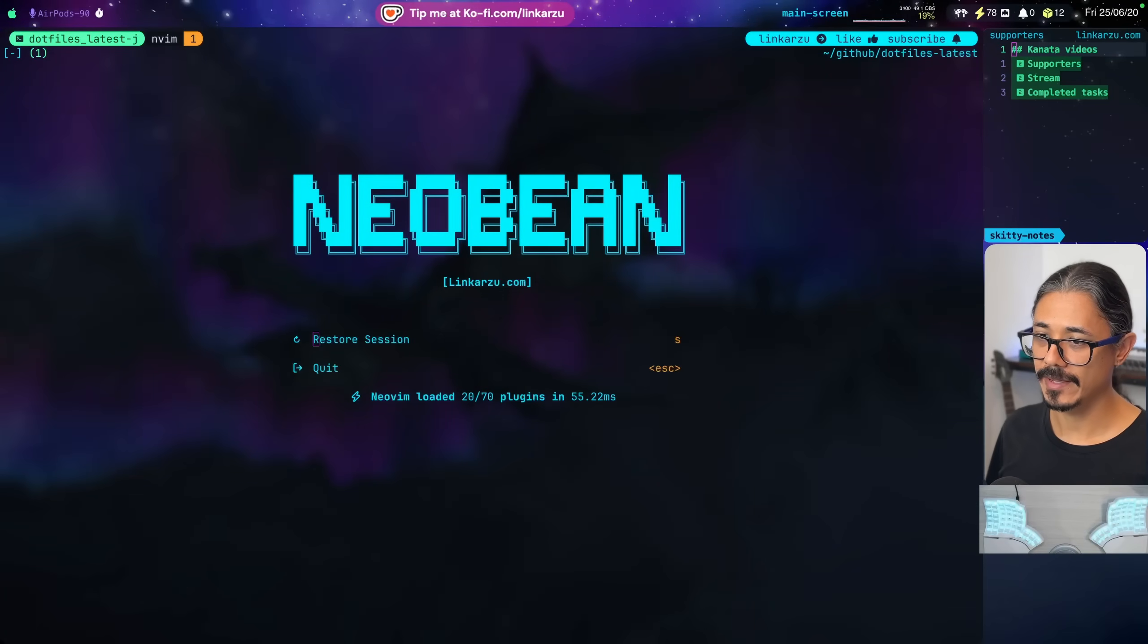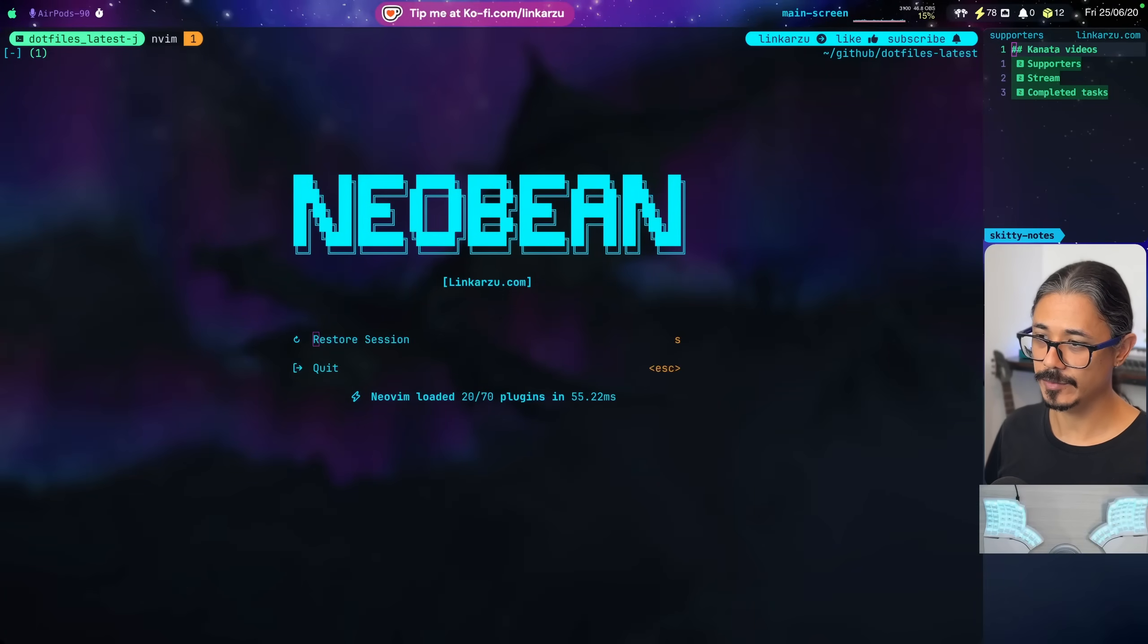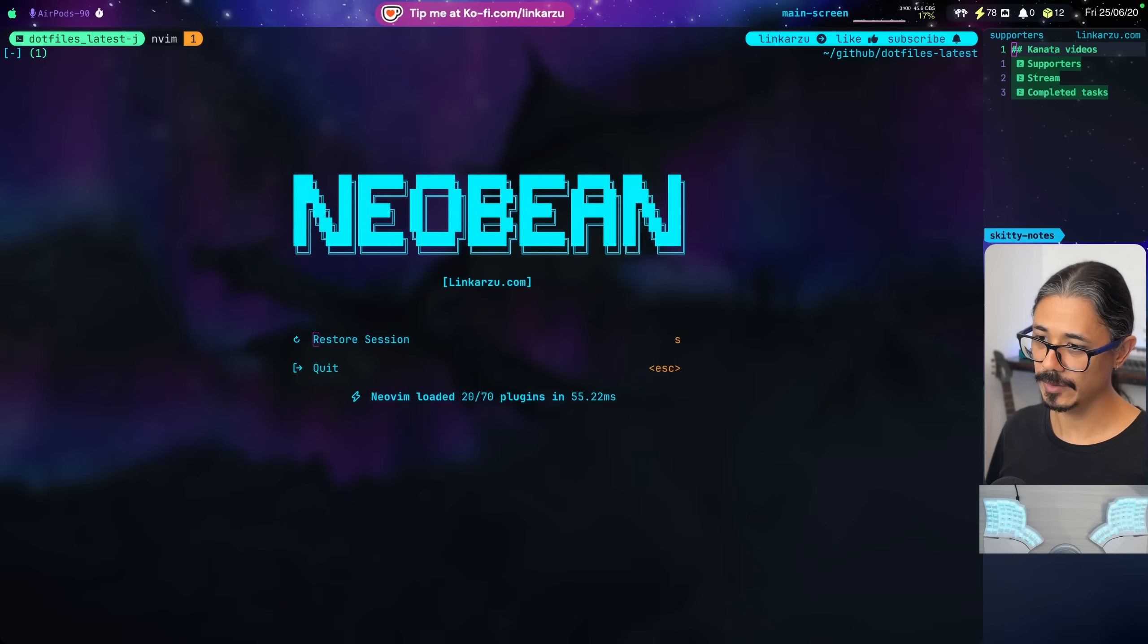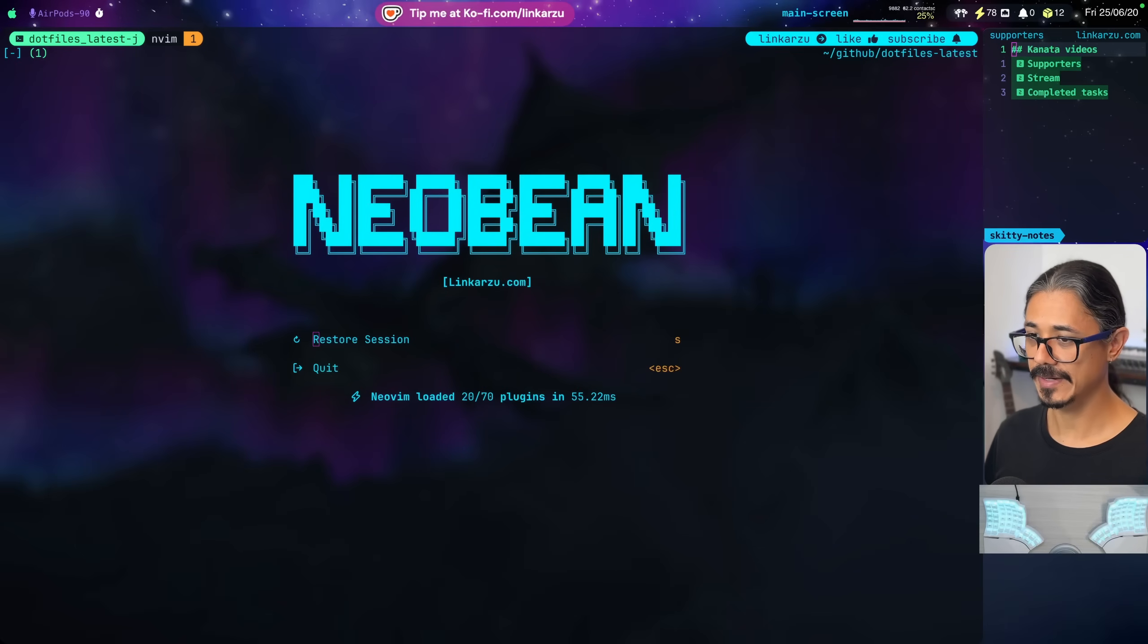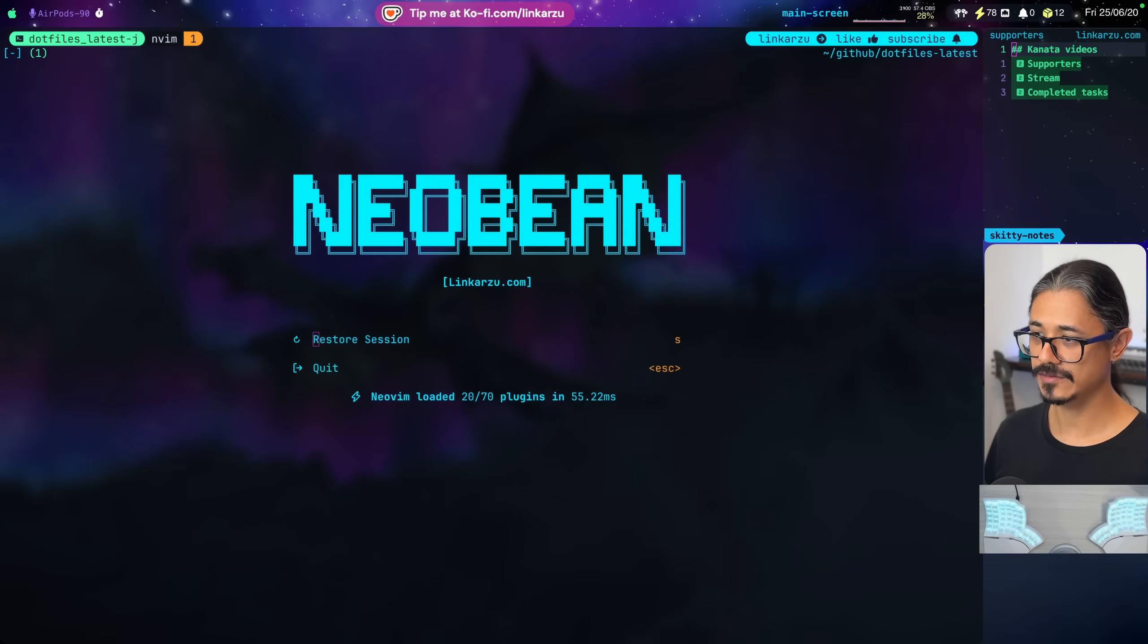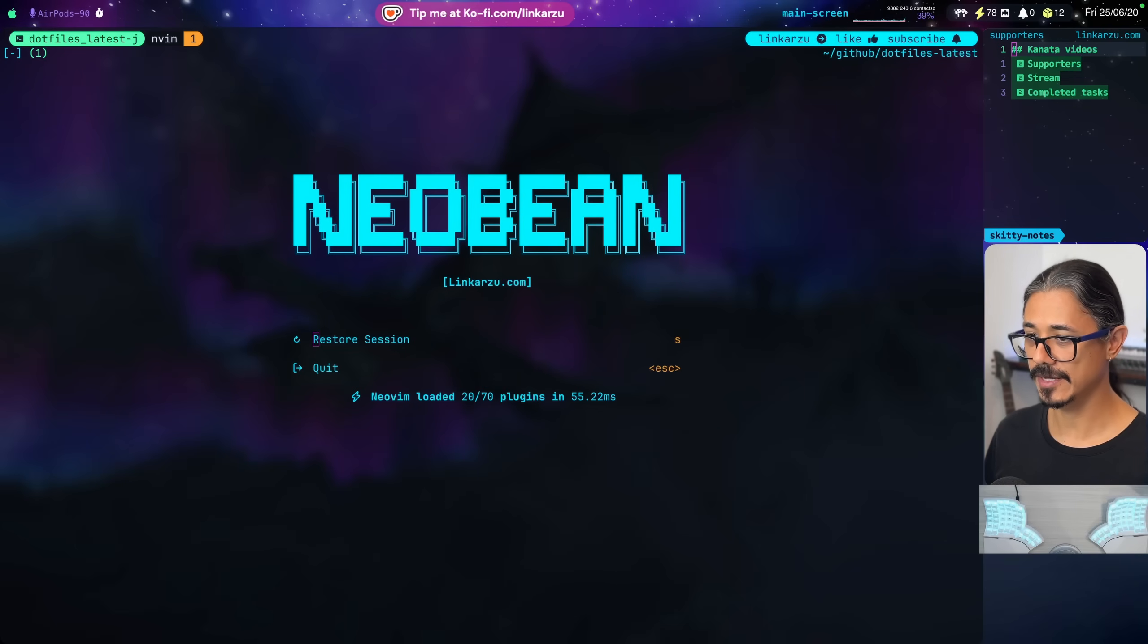In the previous video, we ran our first container. In this video, we're going to run the second container and we will try to make them communicate with each other. There's something you need to keep in mind - this is not going to work on macOS 15. You need to be on macOS 26, but let's jump right in.